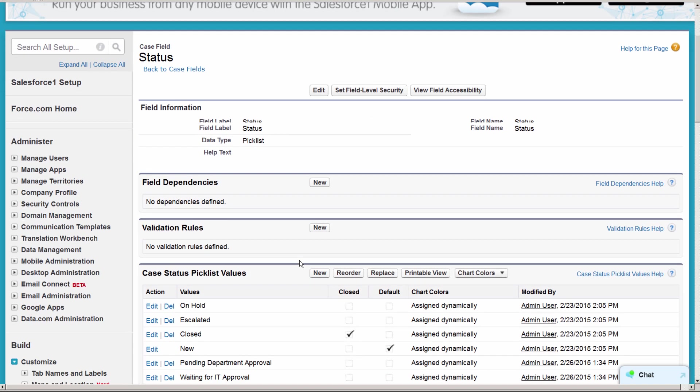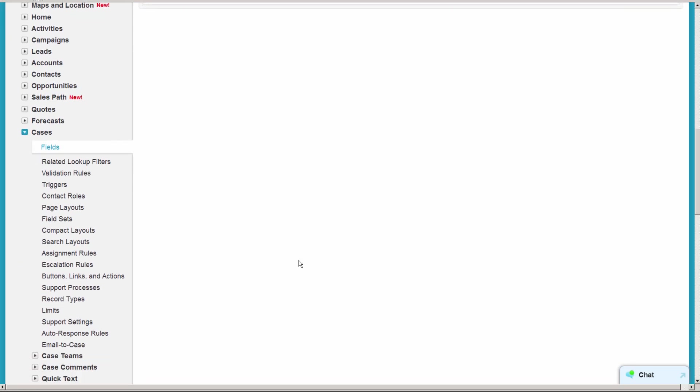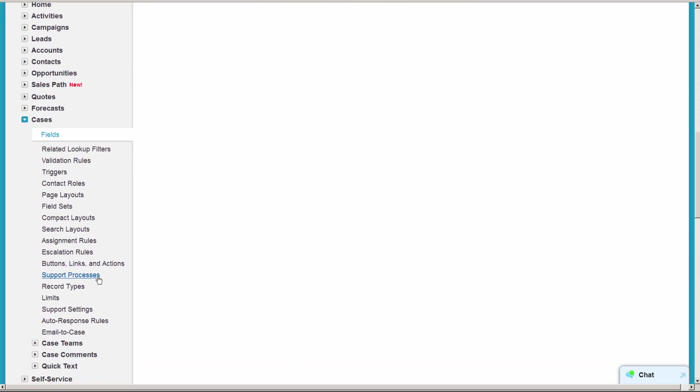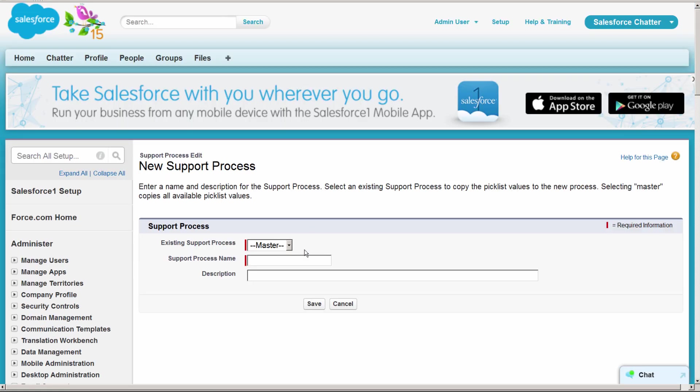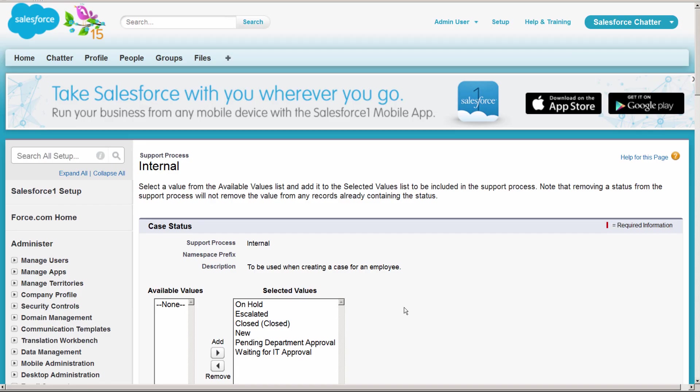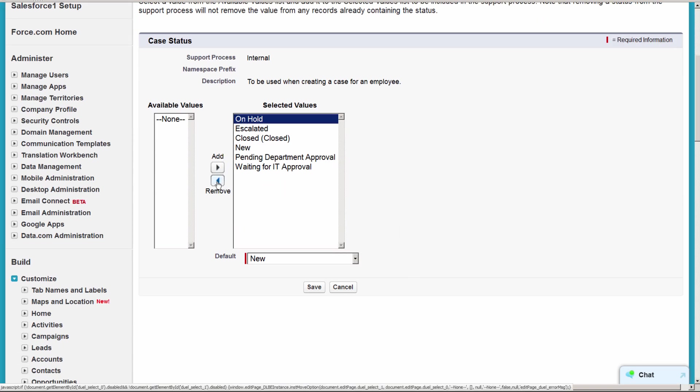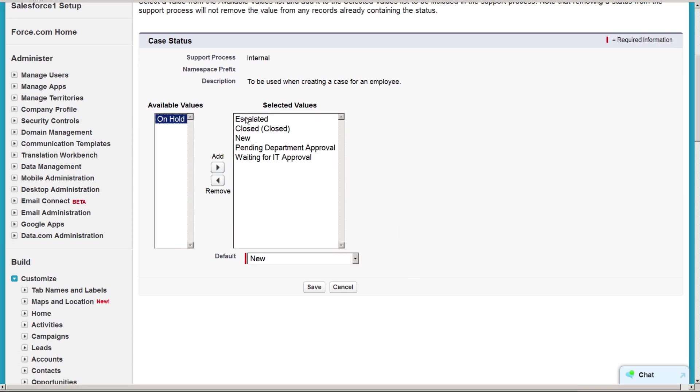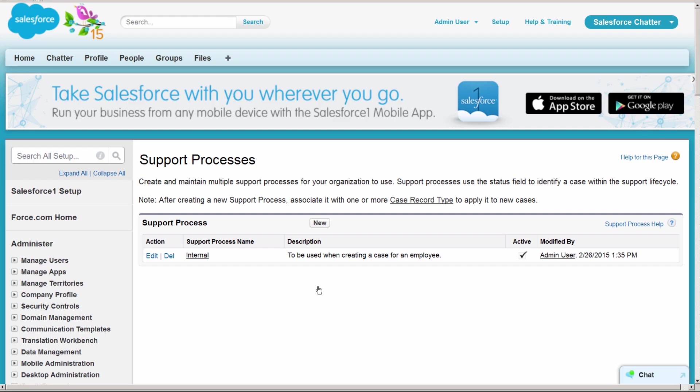Then we'll go into the support processes to define the processes that are unique for each type of case. We'll create a process for internal. Now we'll create a process for external.